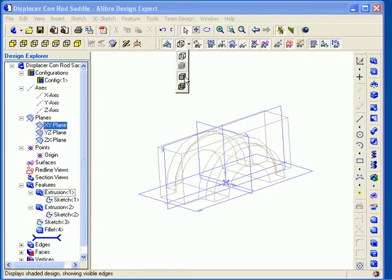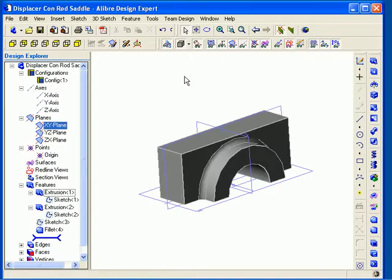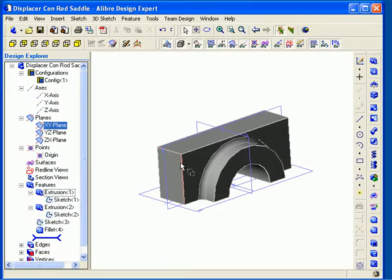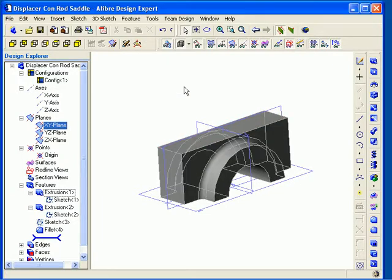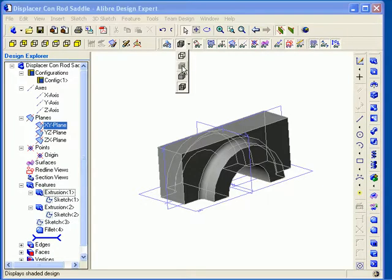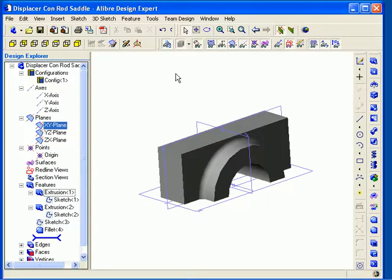Next I am going to select shaded in visible edges, and here you can see that the visible edges are highlighted in a different color from the faces. And finally shaded in all edges. Now all of the edges in the model are highlighted in a different color. Now I will go back to shaded.